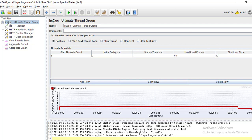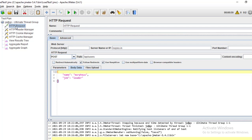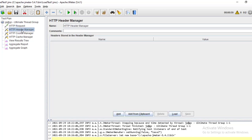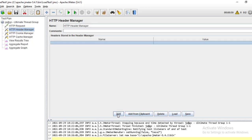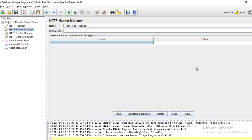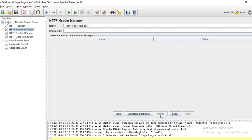I have added one HTTP request under the Ultimate Thread Group. In that HTTP request I have passed the URL with the IP and path details. I have selected the POST method and passed a payload in the body.